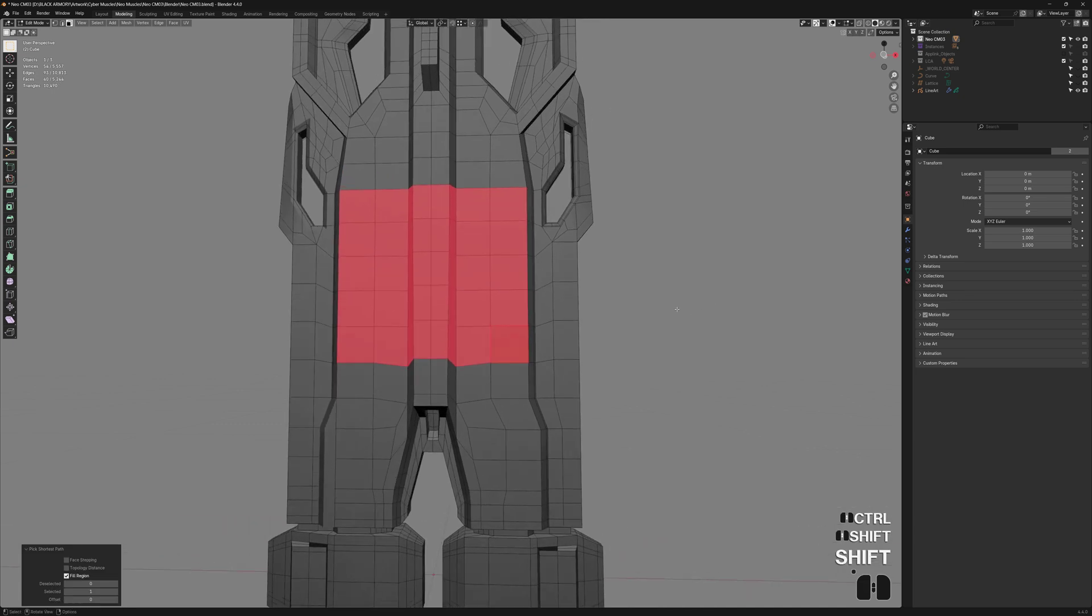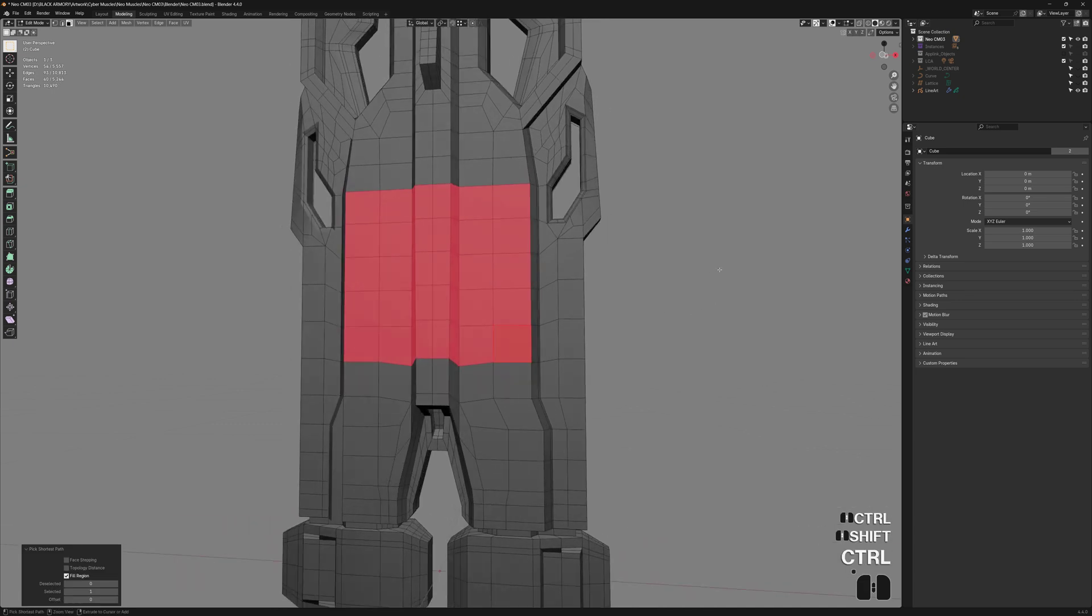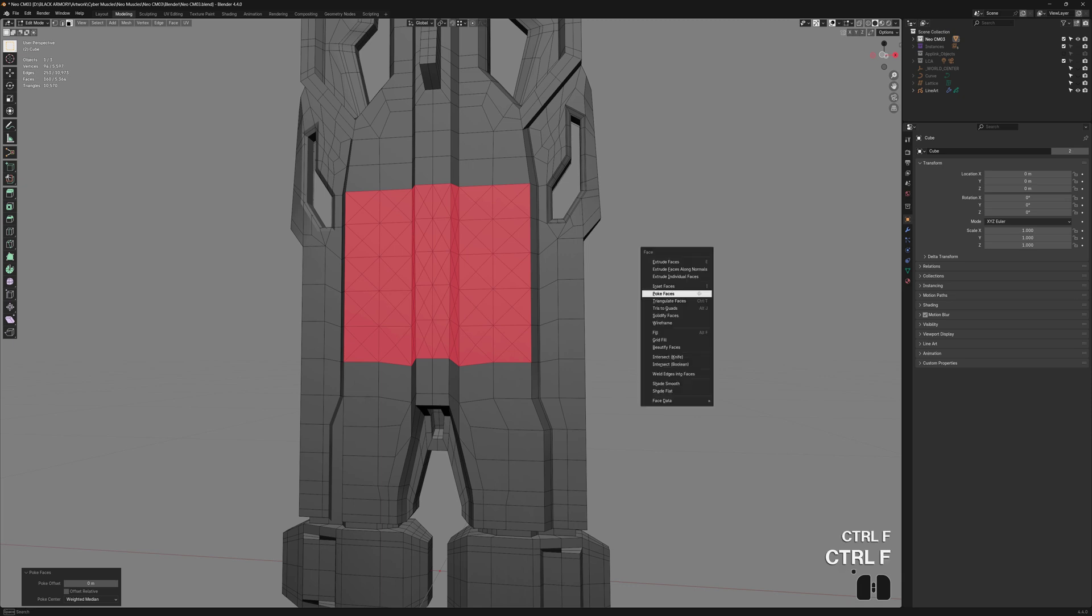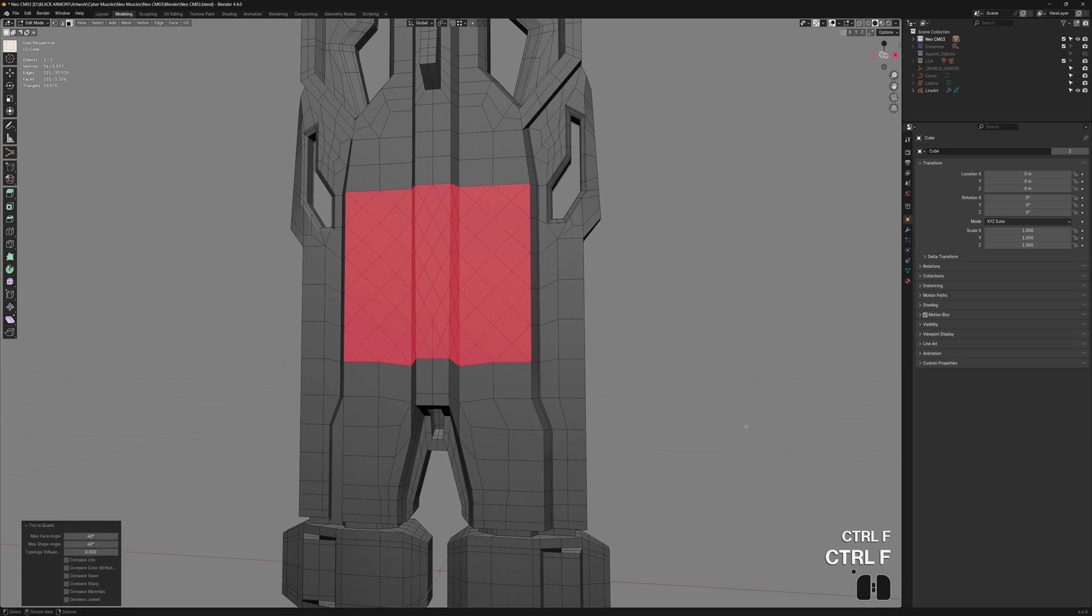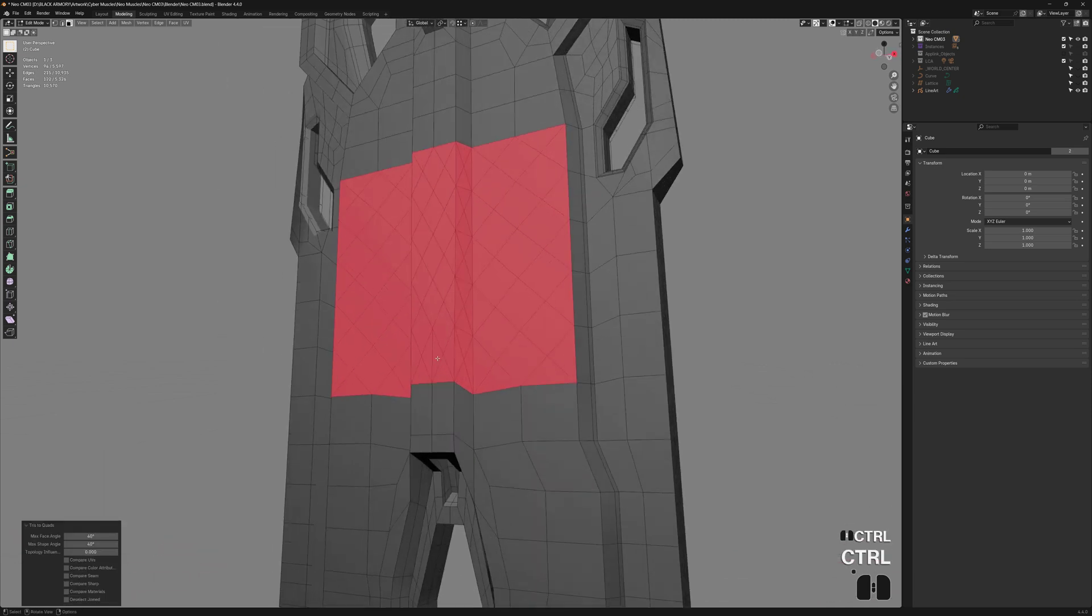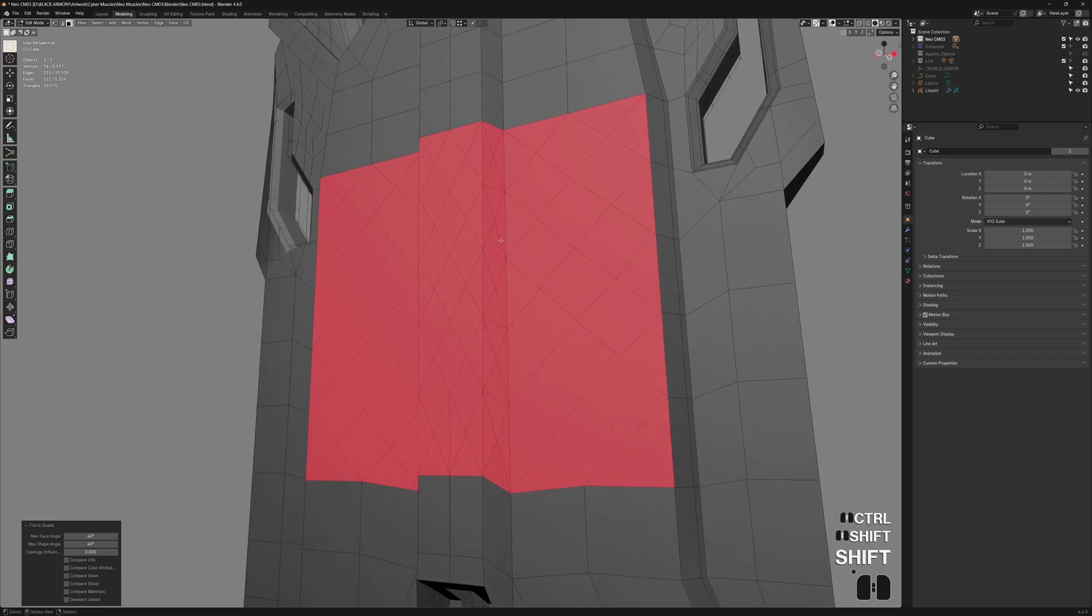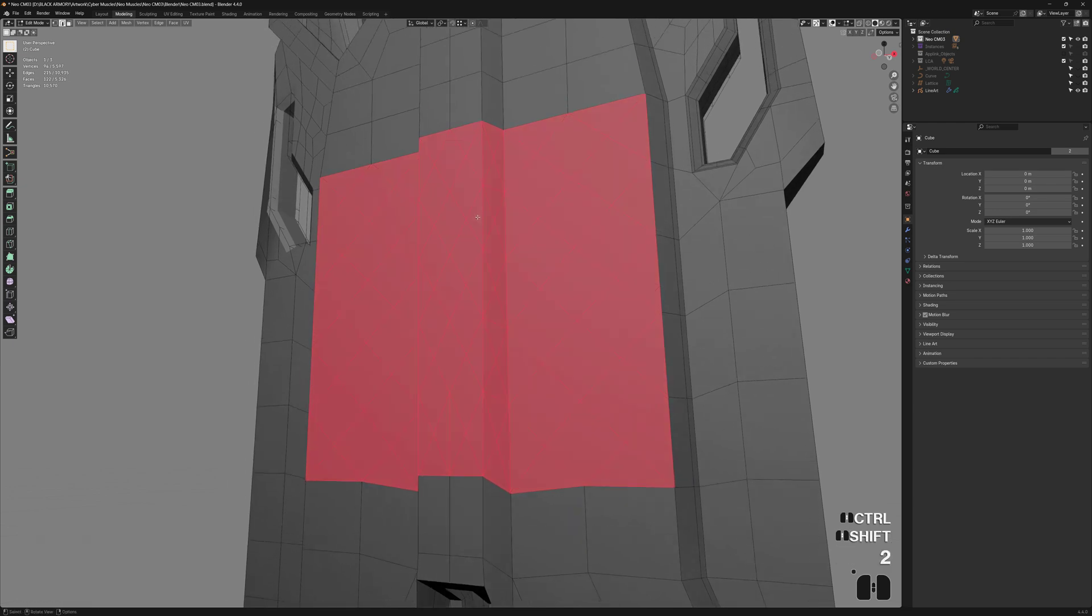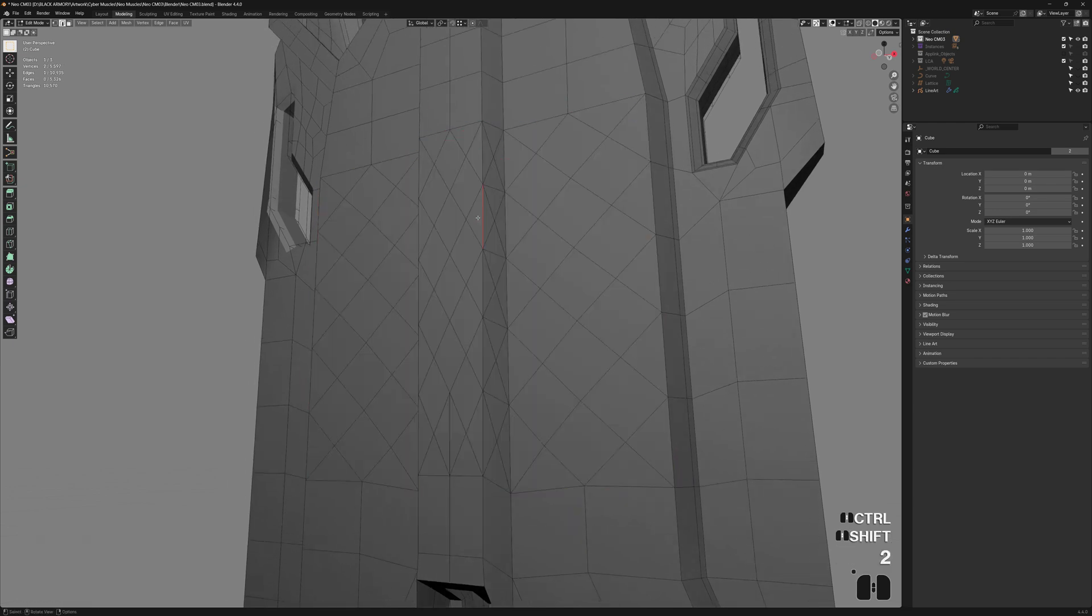We need a diamond pattern to get started and in Vanilla Blender you can do that with CTRL-F, Poke faces, CTRL-F, triangles to quads and it seems to work most of the time, but every now and then you will end up with triangles in the center of the pattern.